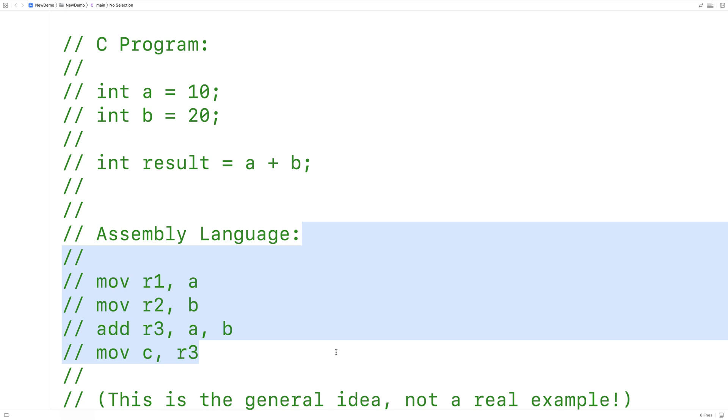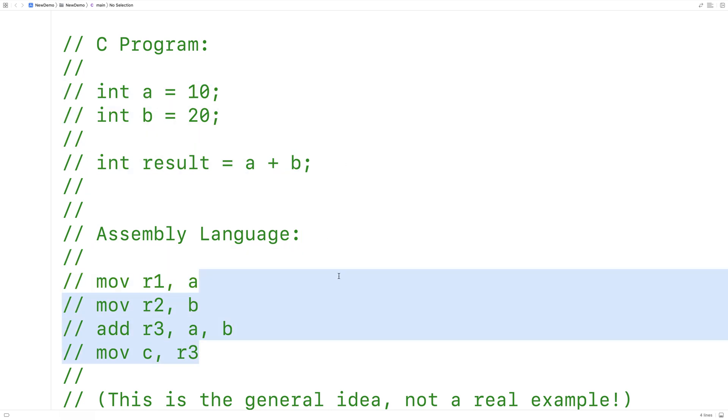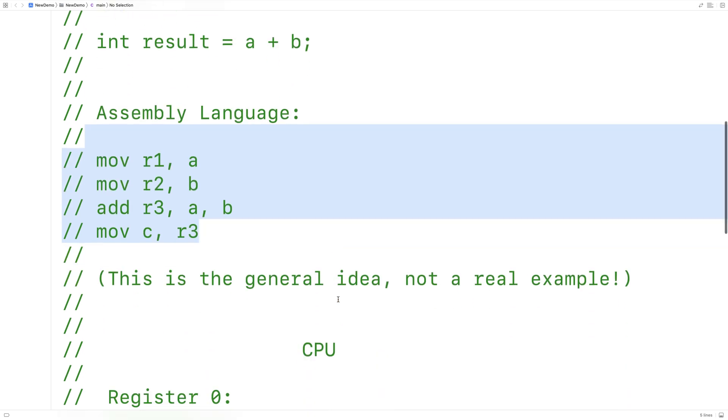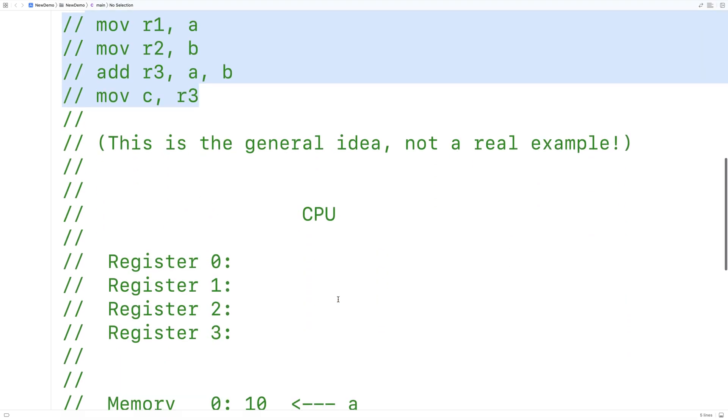So it might take a C program like this and turn it into instructions like this. And if we were to carry them out, it would look like this.